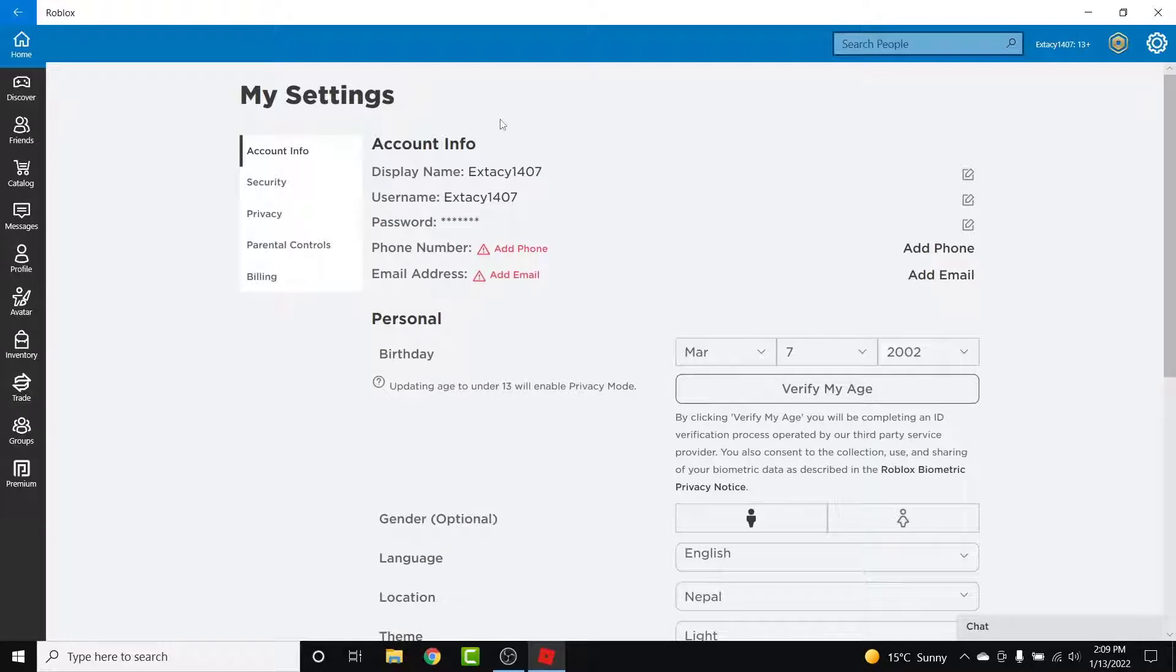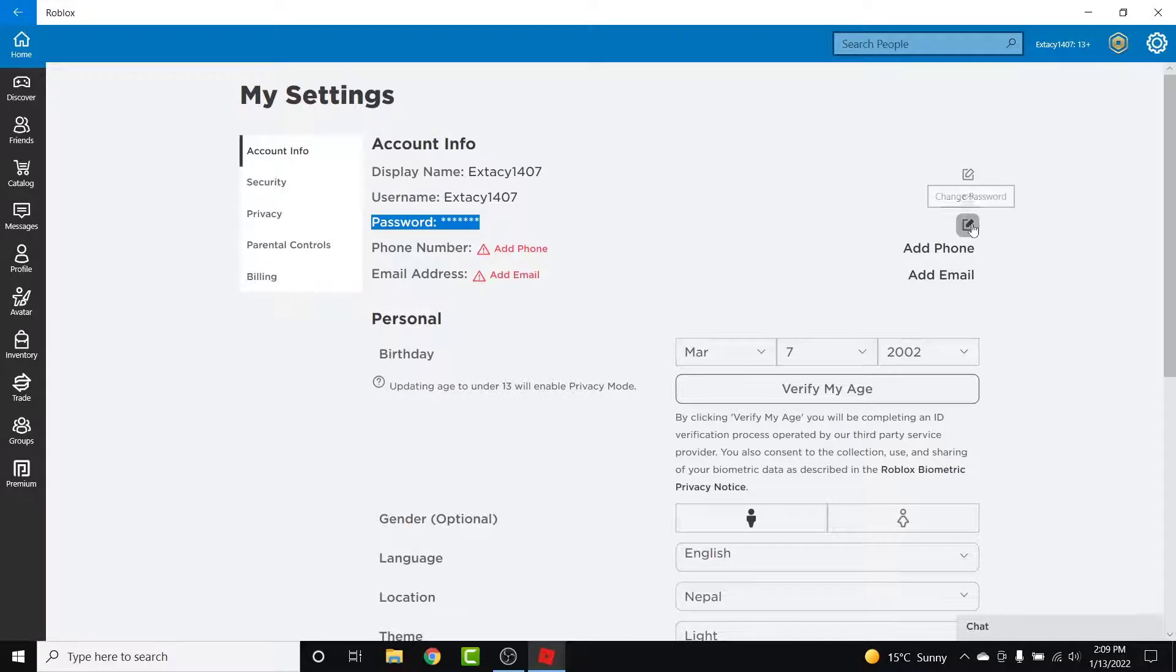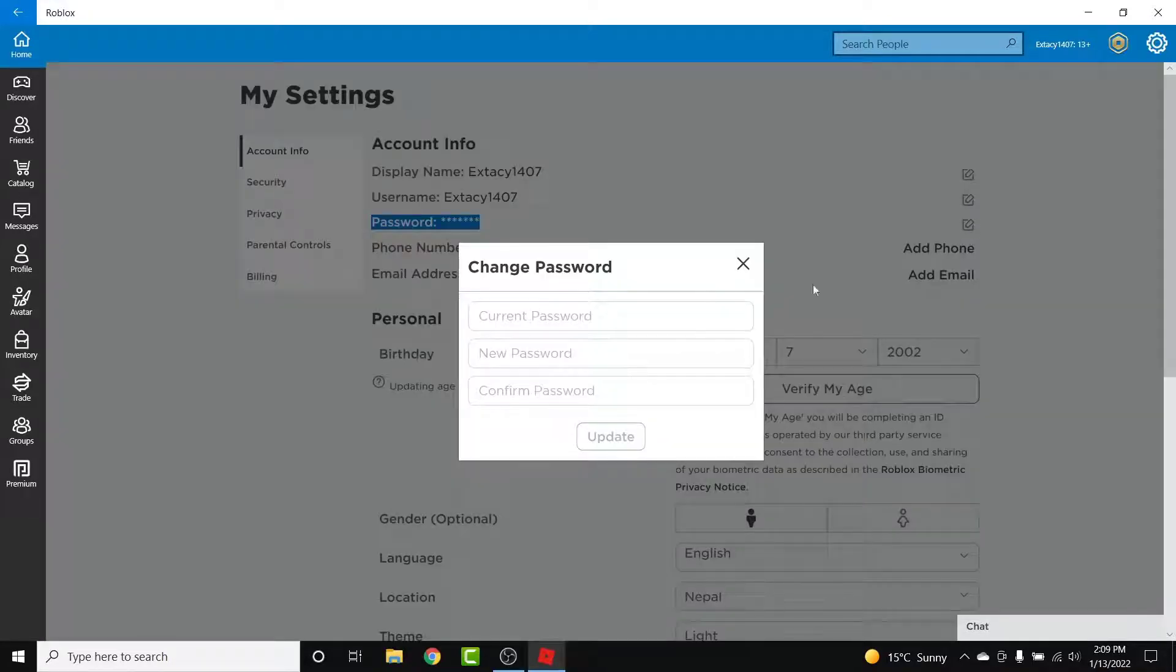Now, from here, you'll see a Password option in the Account Info section. Beside that password option, you'll see an Edit button. Simply tap on the Change Password button. Once you tap on it...